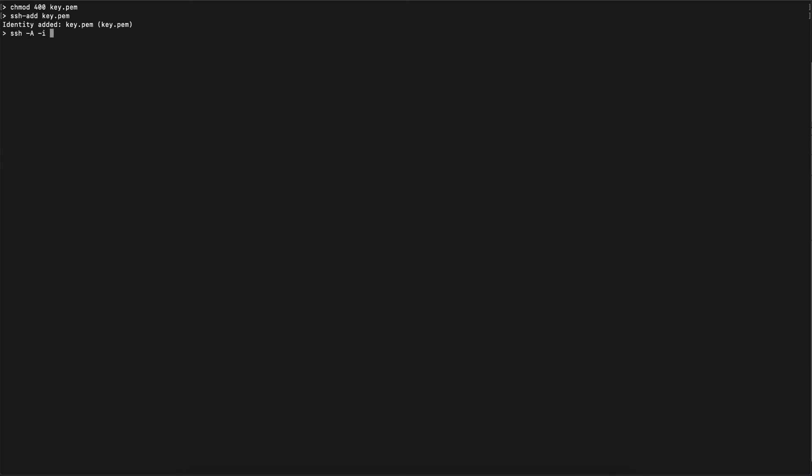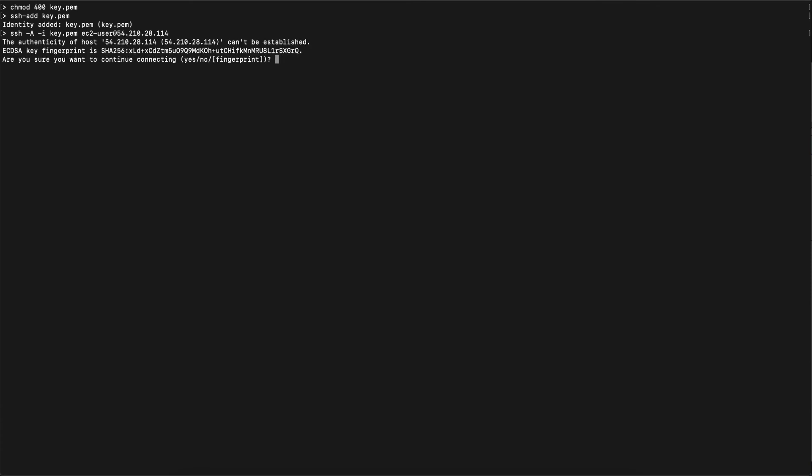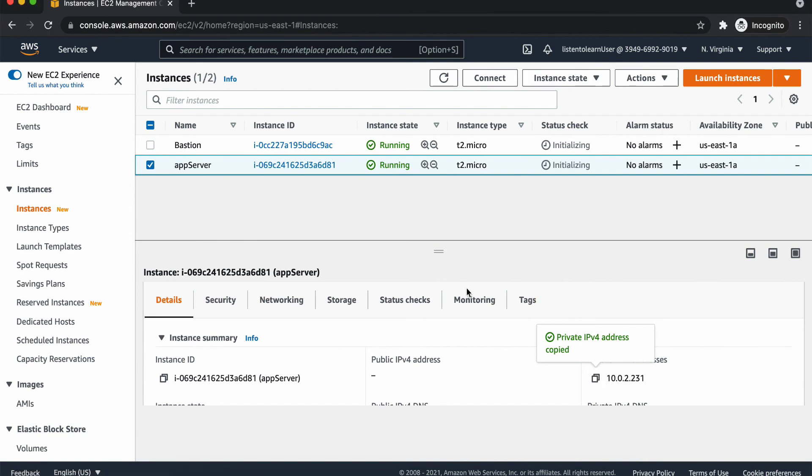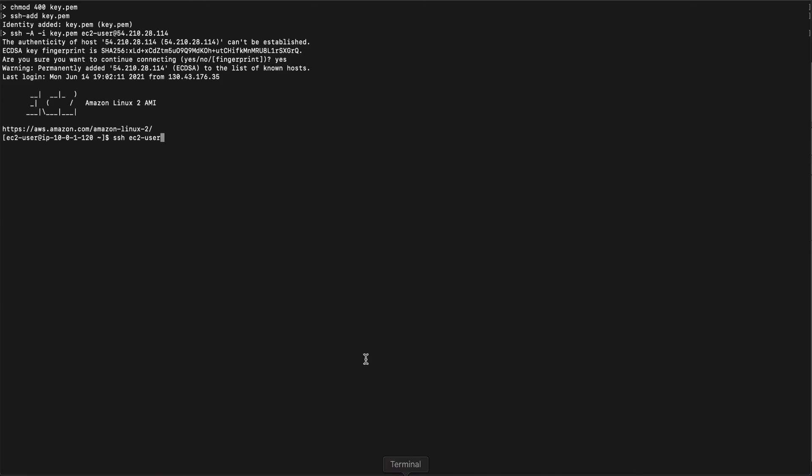And the third step is to actually SSH into the bastion host. That can be done by using SSH -A, which stands for agent forwarding, which is for forwarding your key file. And -i and then specify your key file name. Then you have to specify the user name of the VM. It can be Ubuntu or in this case, it is EC2 user than the public IP. So by specifying that command, you have logged in into the bastion host.